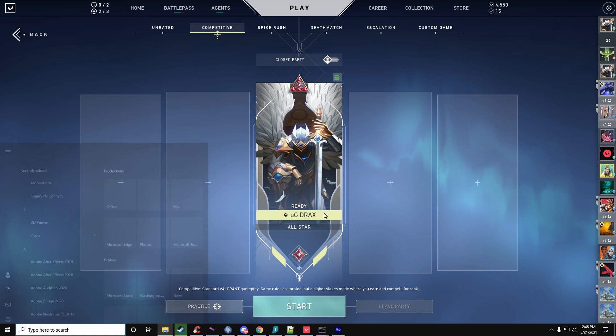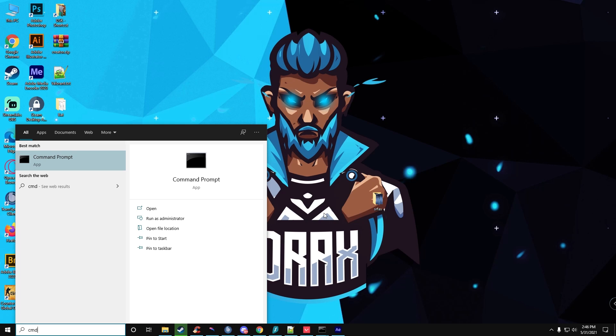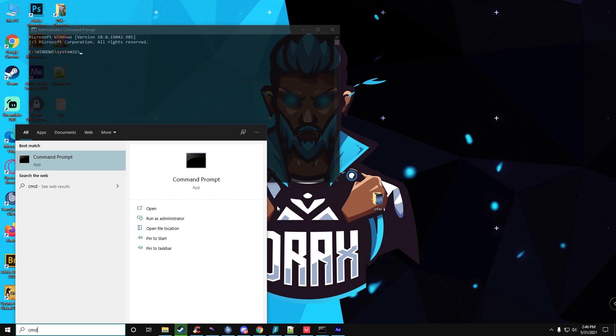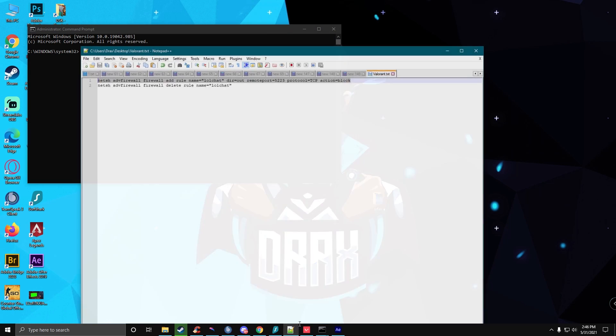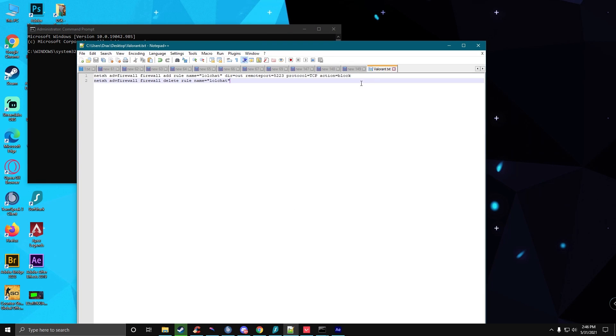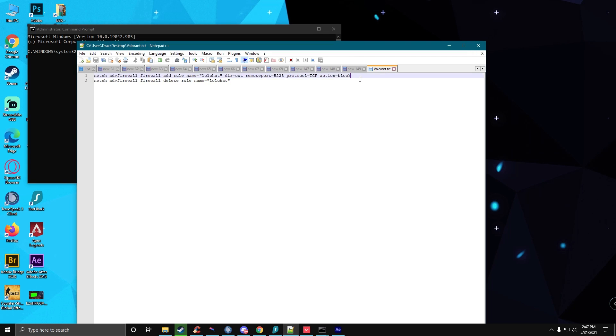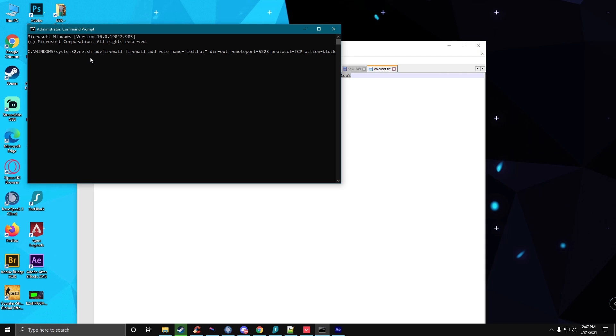All we have to do is open the command prompt. Make sure you run it as administrator, then click on yes. Then we're going to copy this - this is just going to block the chat through the firewall - and copy it and paste it here.